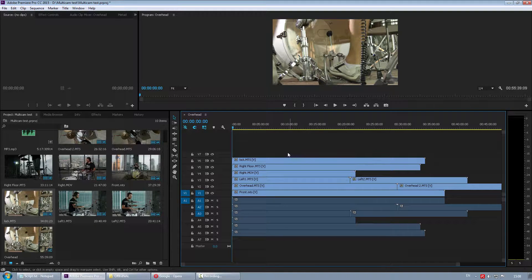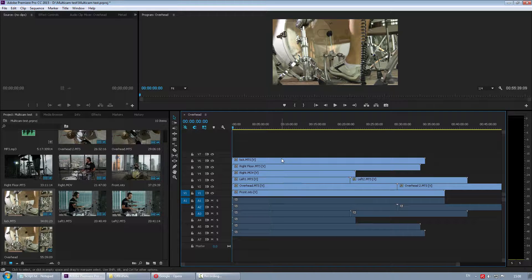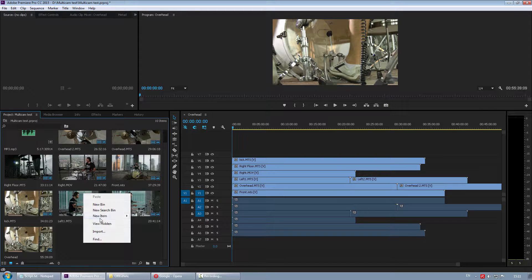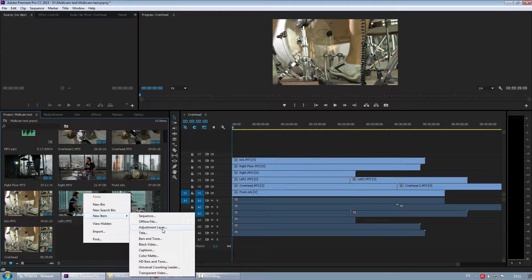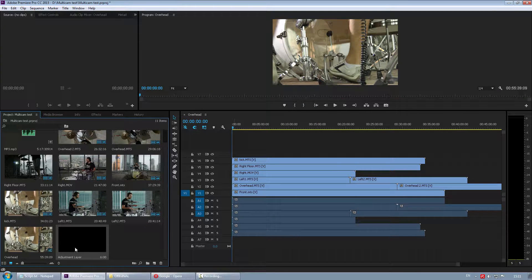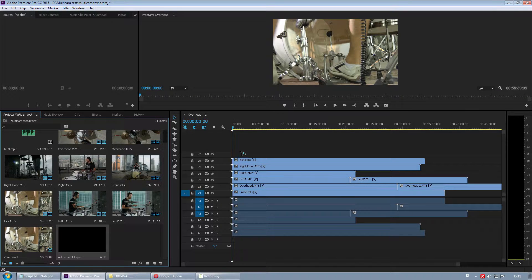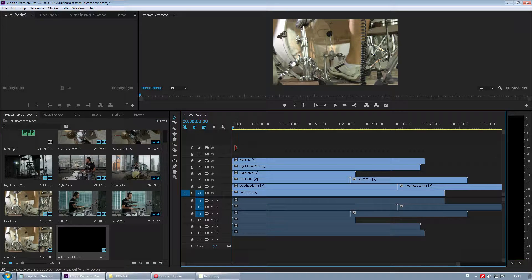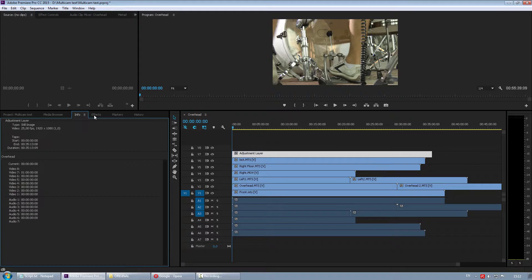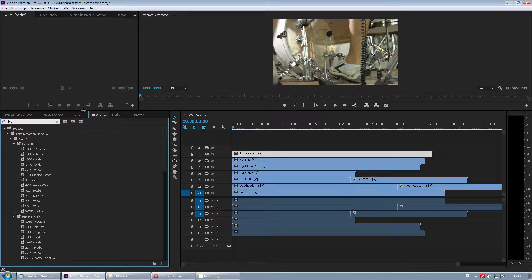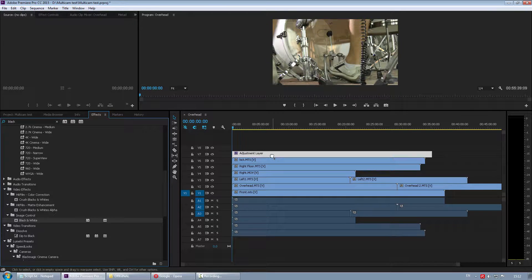Premiere cannot apply effects to tracks like Vegas, it has different approach to manage compositing. First, it has adjustment layers. So I go to Project Panel, right-click, choose New Item, Adjustment Layer, drag it here and extend it. Now if I apply effects to it, it actually affects any clip on any track beneath that.